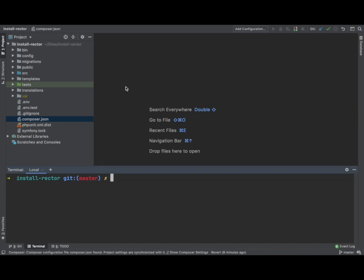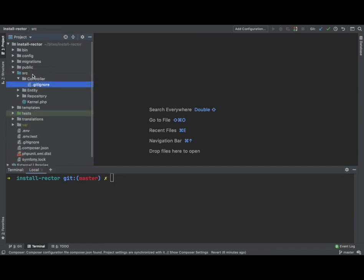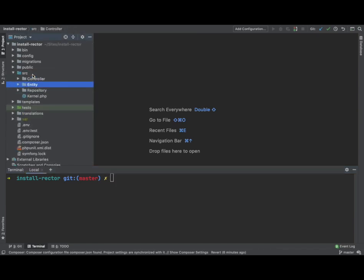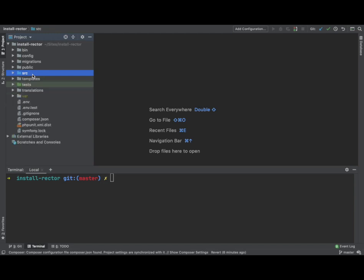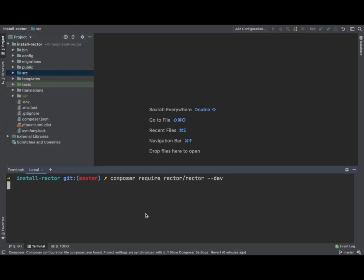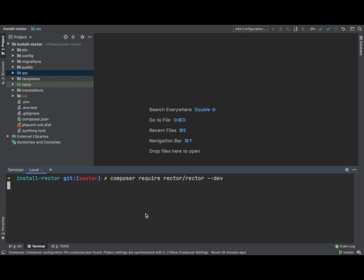It's a Symfony application, just a bare skeleton. There's nothing in it and it's completely empty. So what we want to do is paste that command in the command line and hit enter and install Rector.